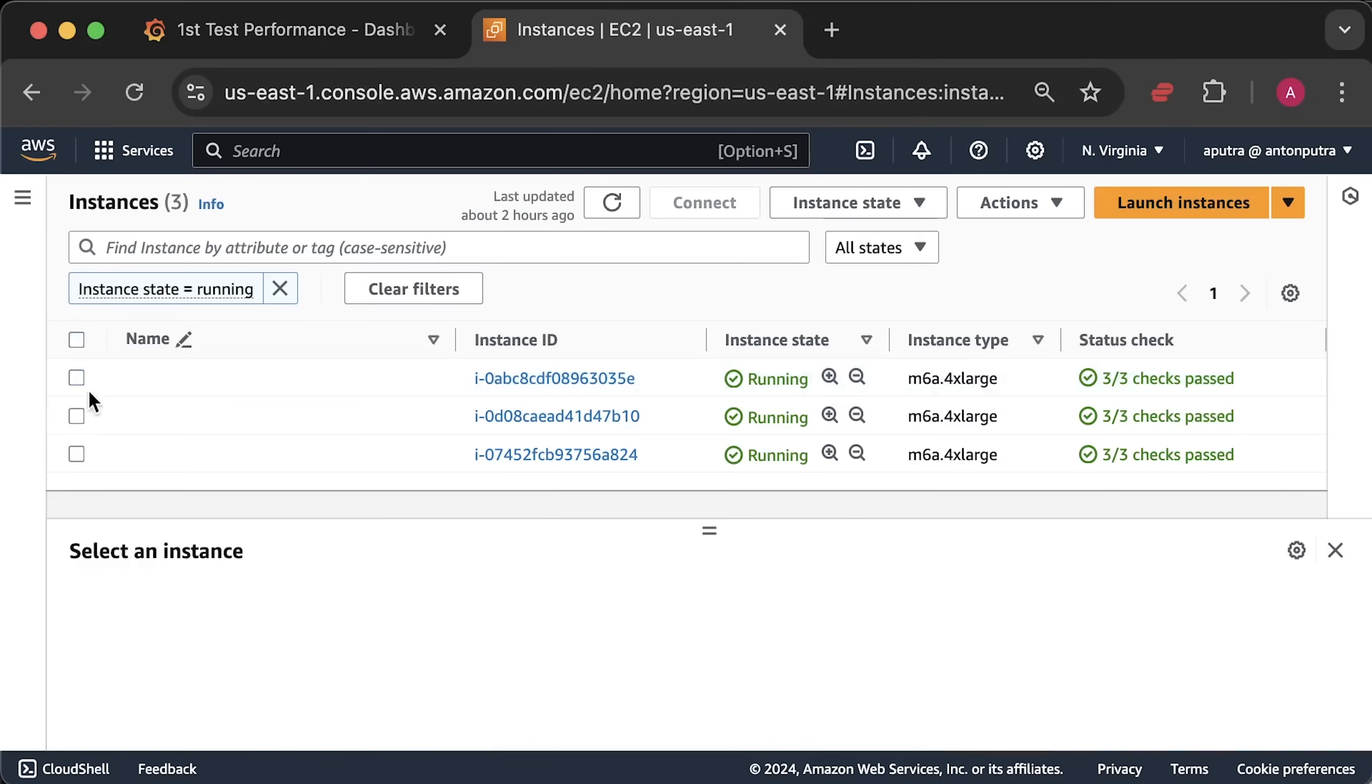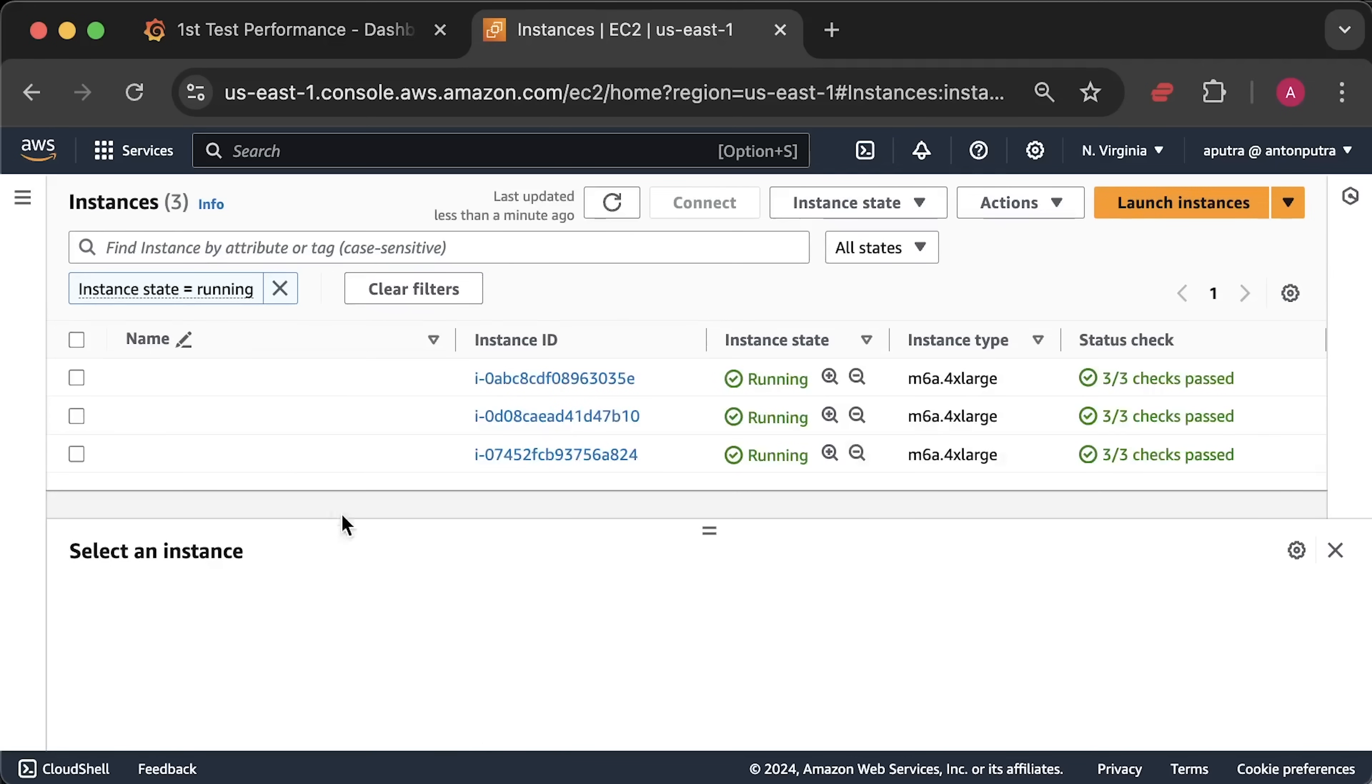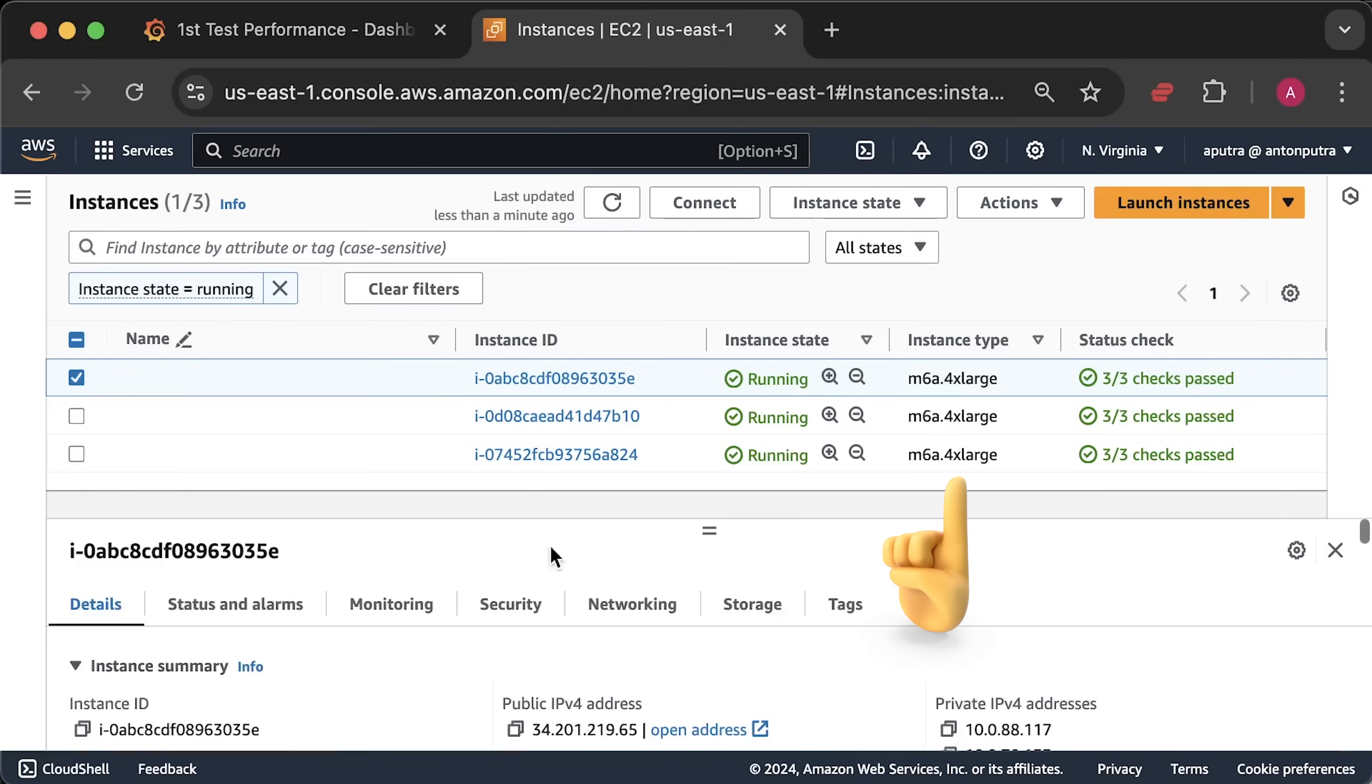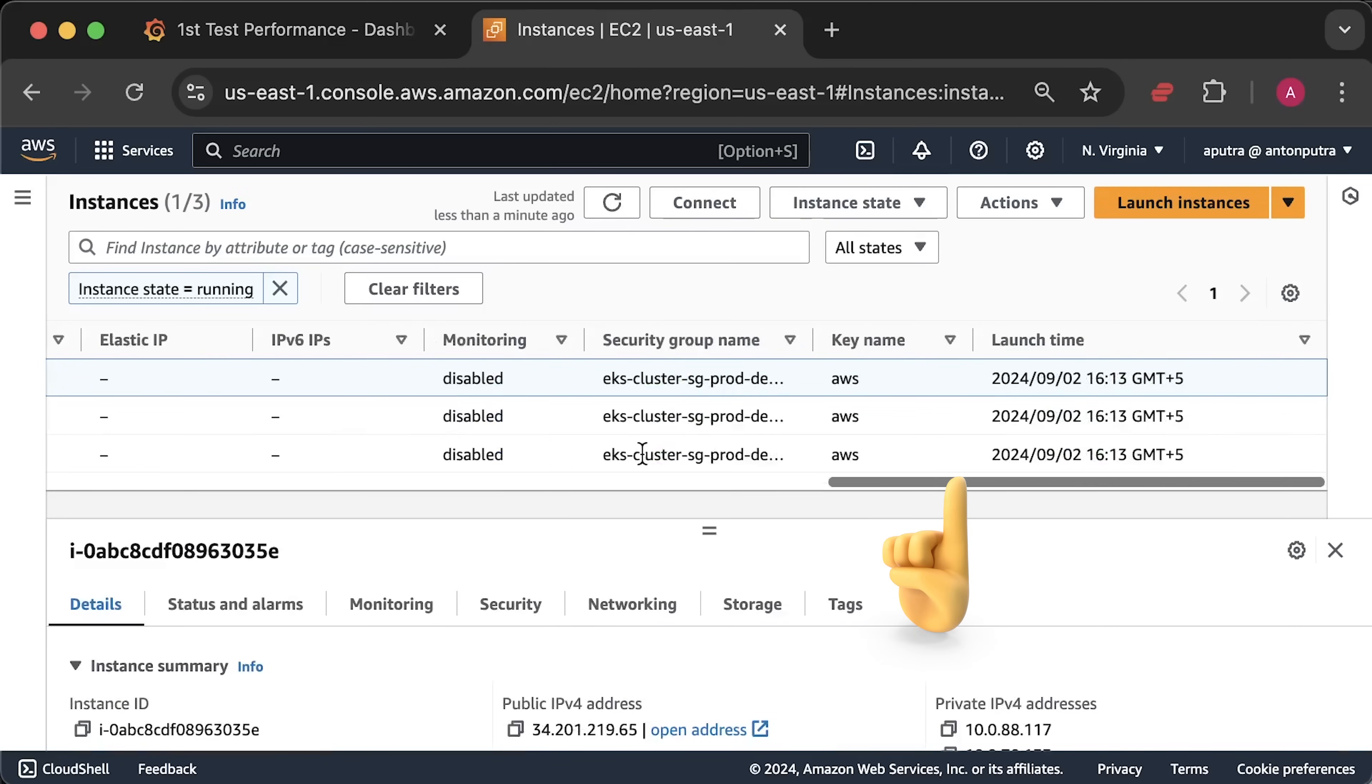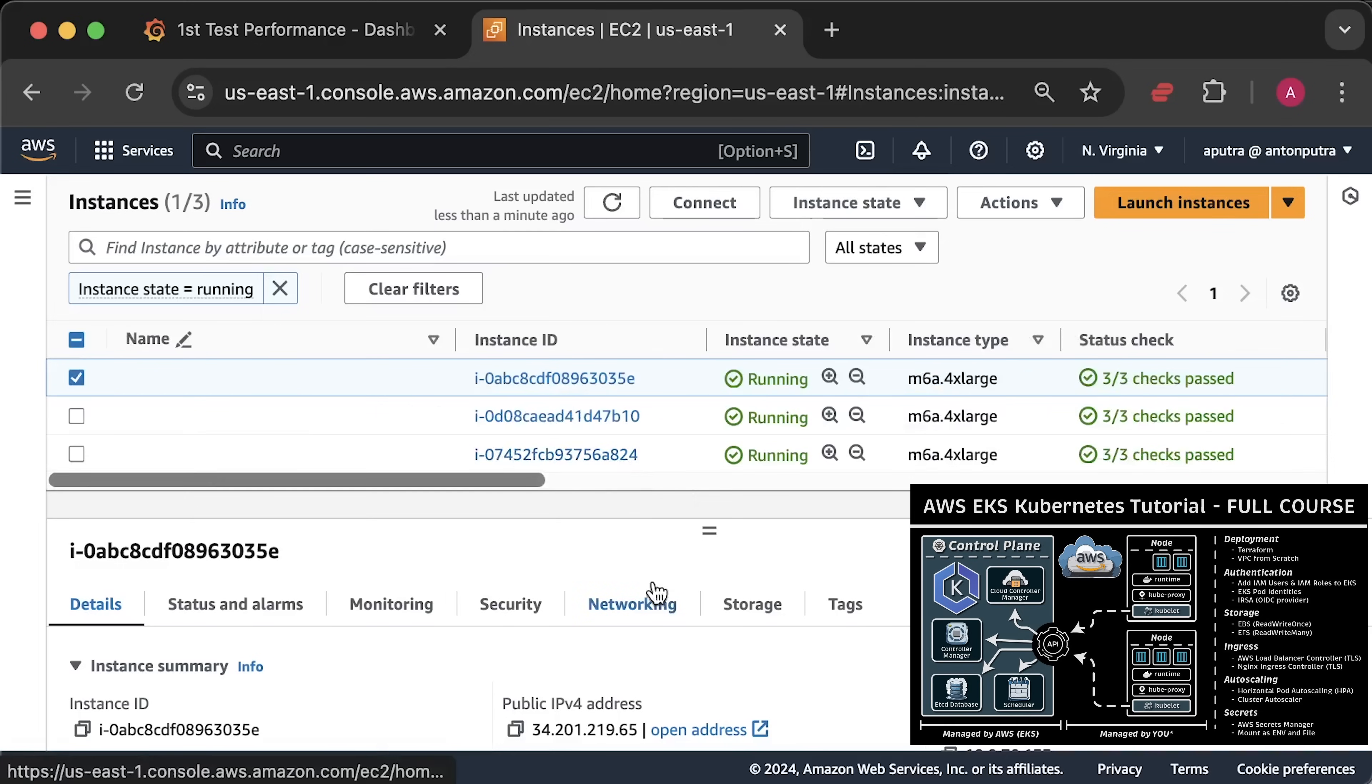To run this test, I created a production-ready Kubernetes cluster in AWS using M6A extra-large instance types. If you want to learn more, I have a full course on EKS for beginners.